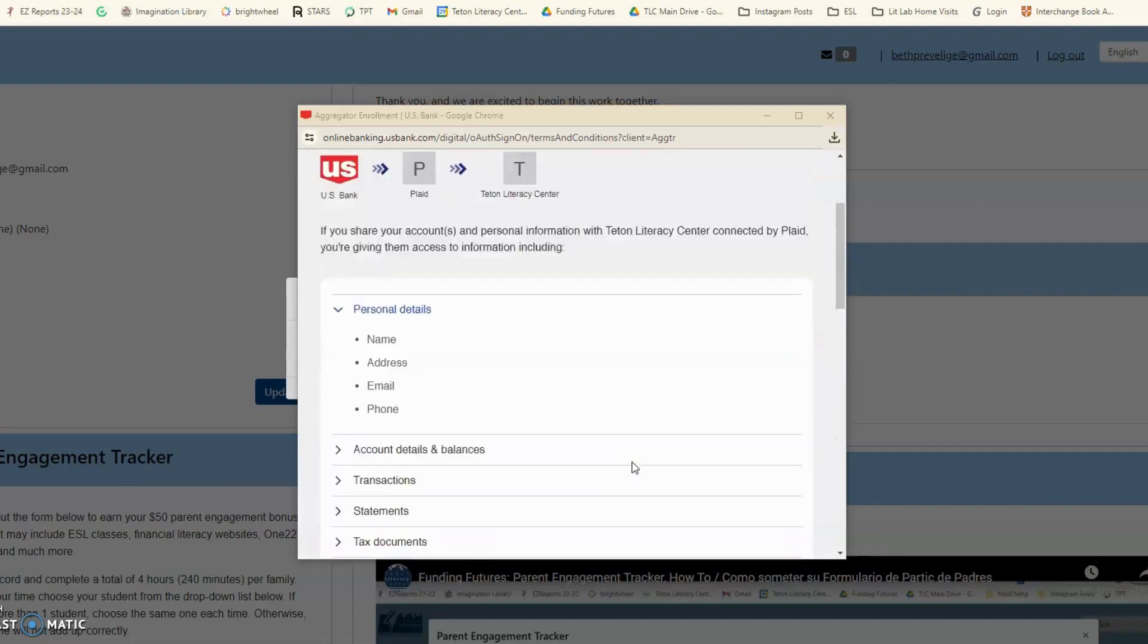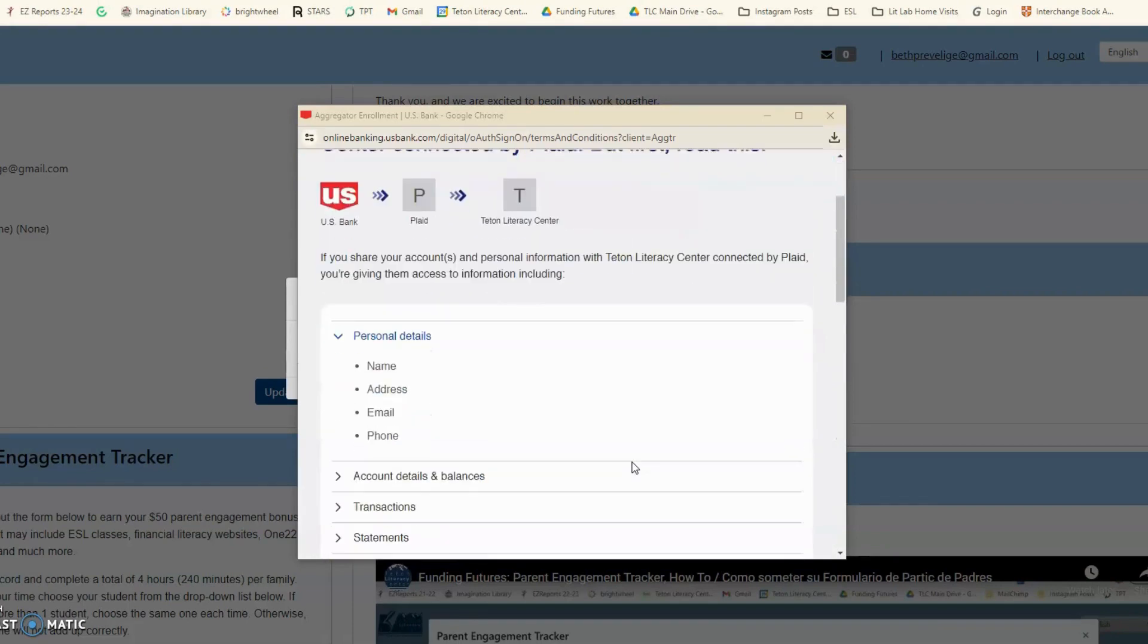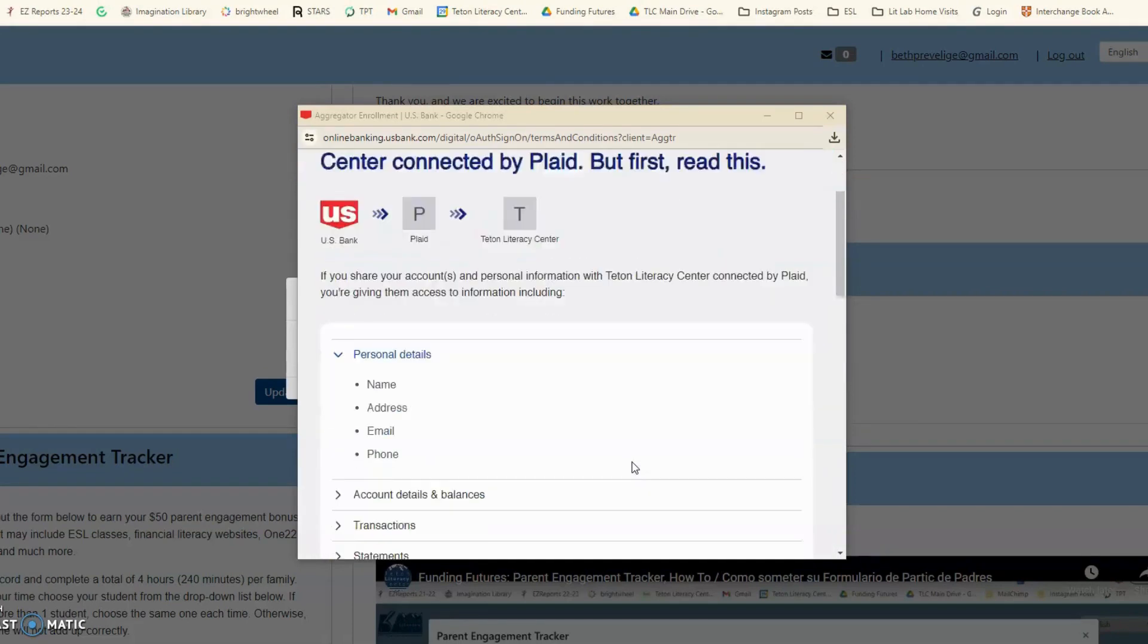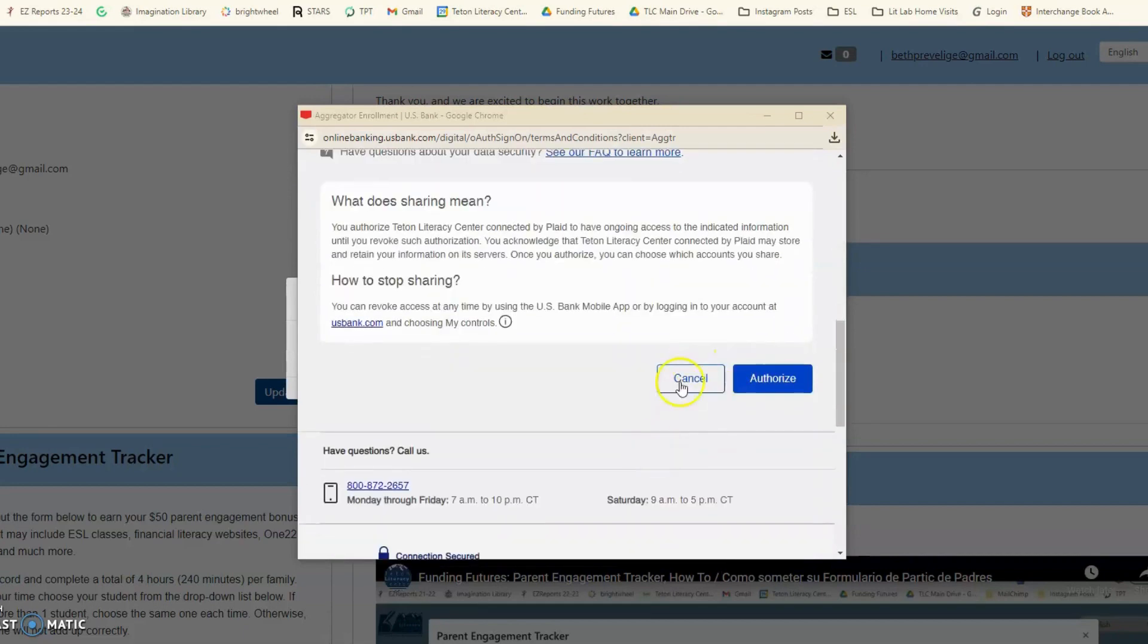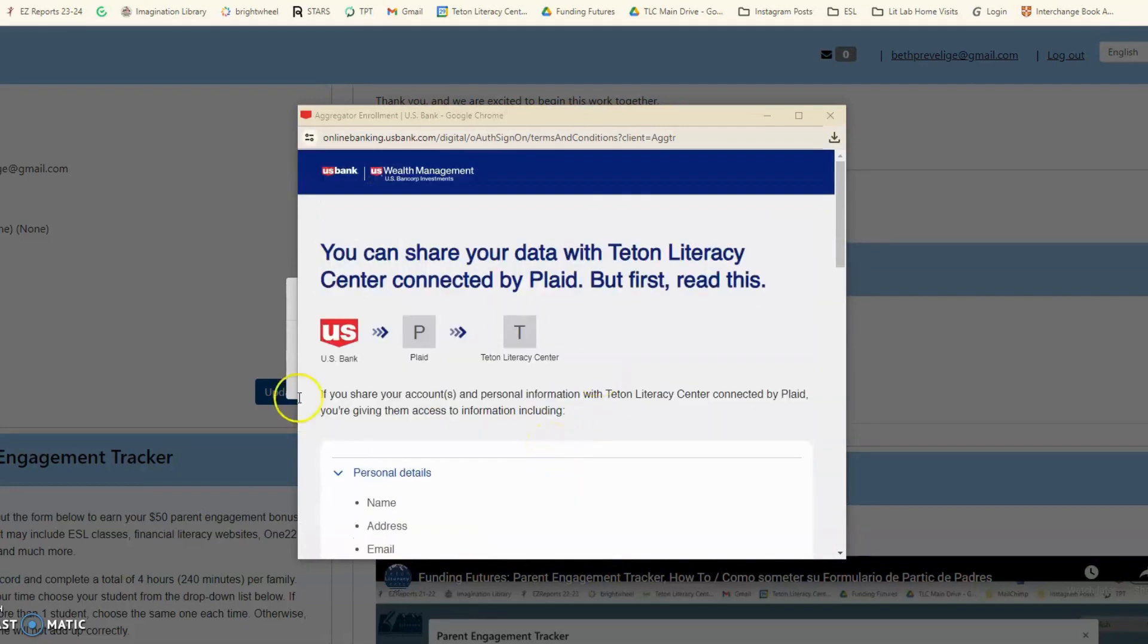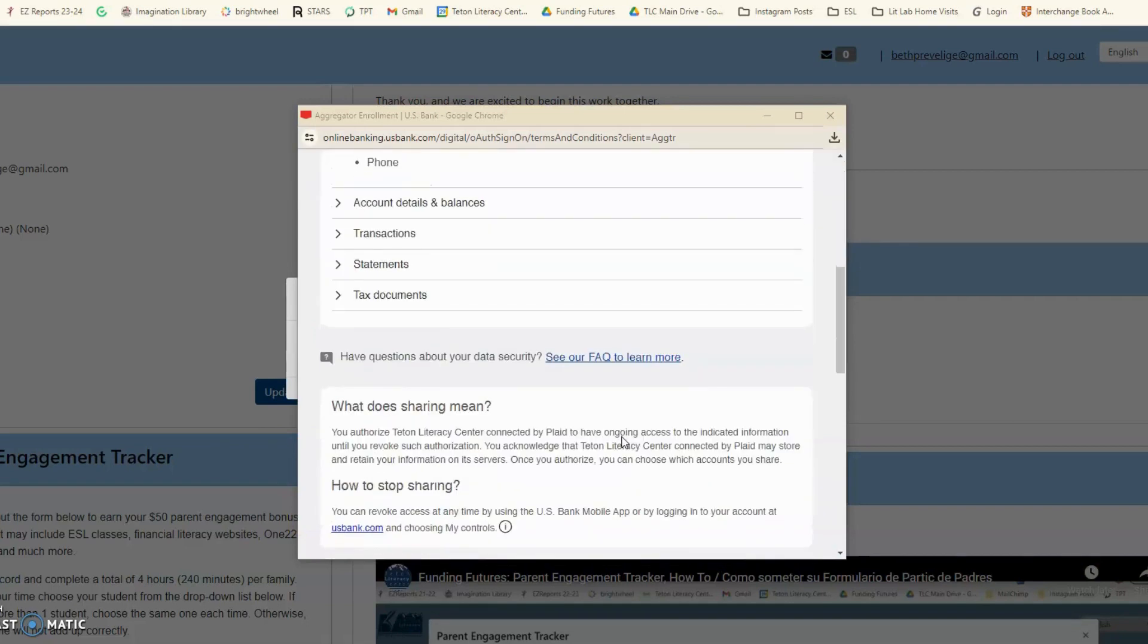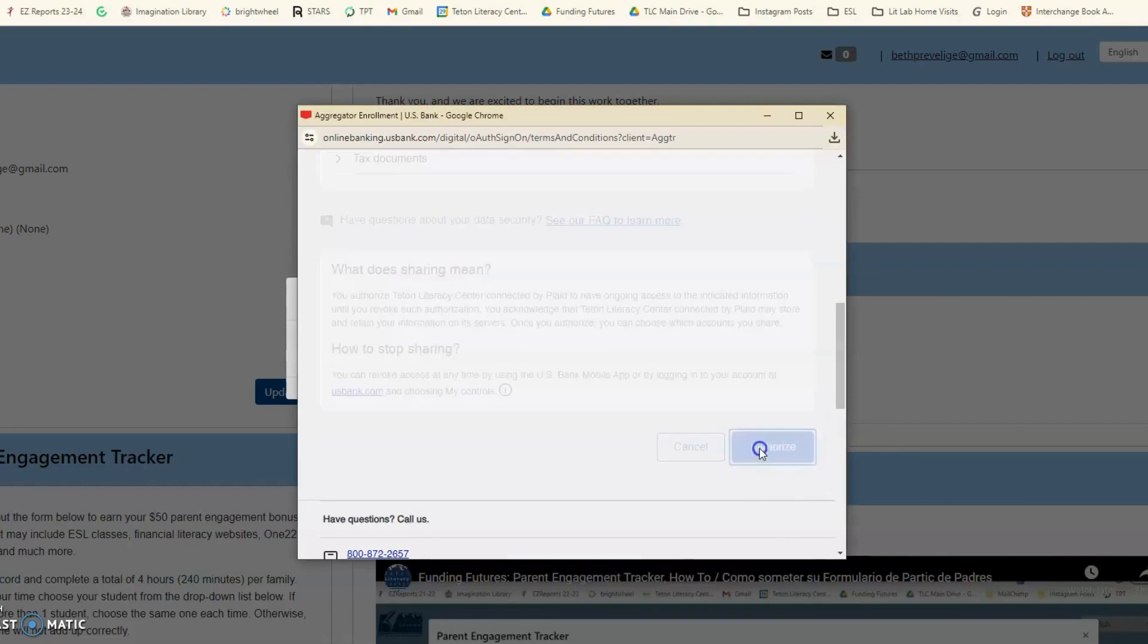Once you enter the code, you will get this popup. Scroll down and hit the Authorize button. Una vez entre el código, va a recibir esta ventana, va a bajar y le va a dar el botón Autorizar.